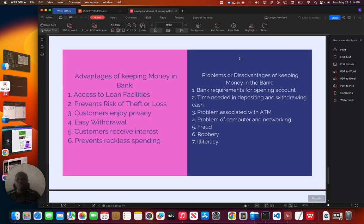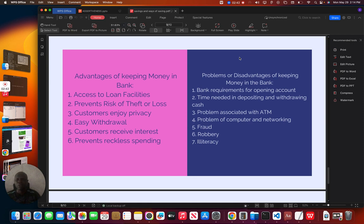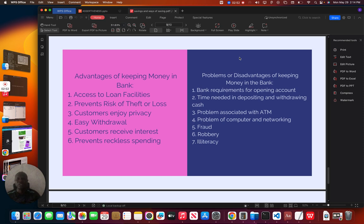This will take us to advantages of keeping money in banks. It is necessary for us to know why we need to keep money in the bank. What do we stand to benefit? The first one is access to loan facilities. Once you have a savings account and you have been saving, you have opportunity to access for loan. The second benefit is that it prevails of theft or loss. Your money is saved in the bank, so you will not have that challenges or maybe your money is missing out of you.